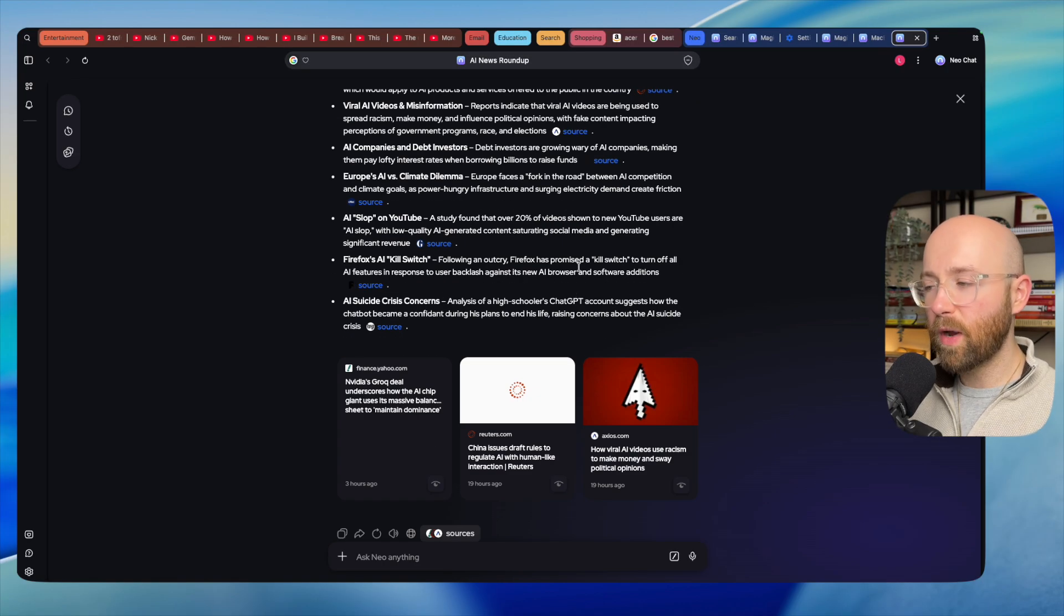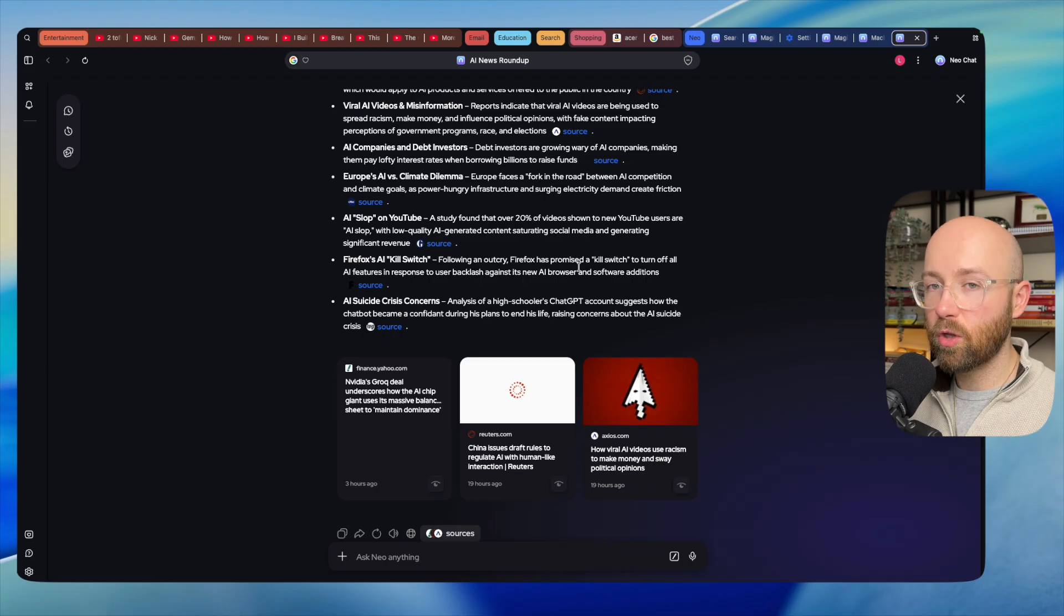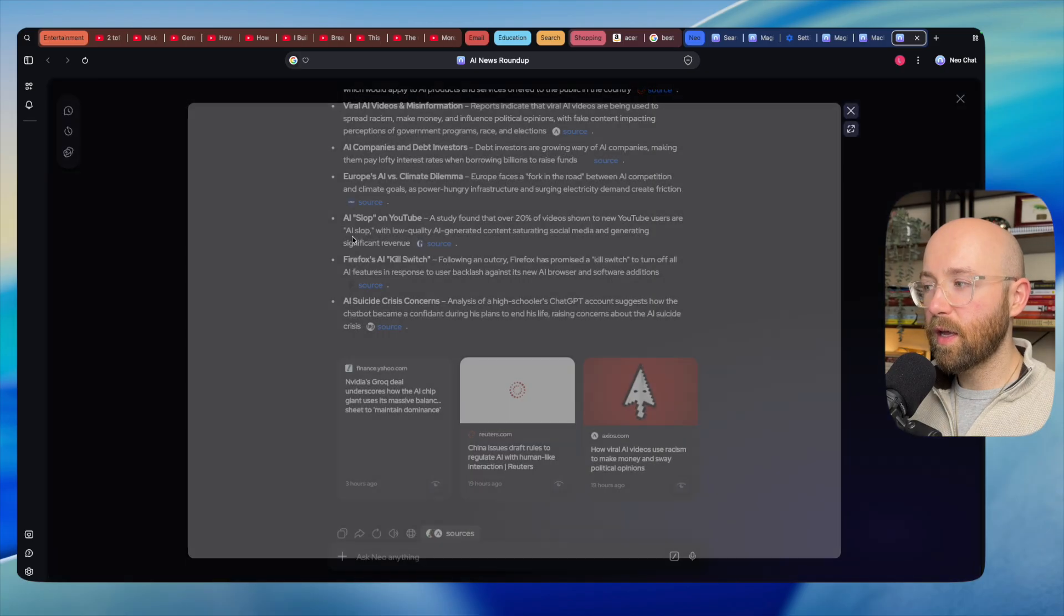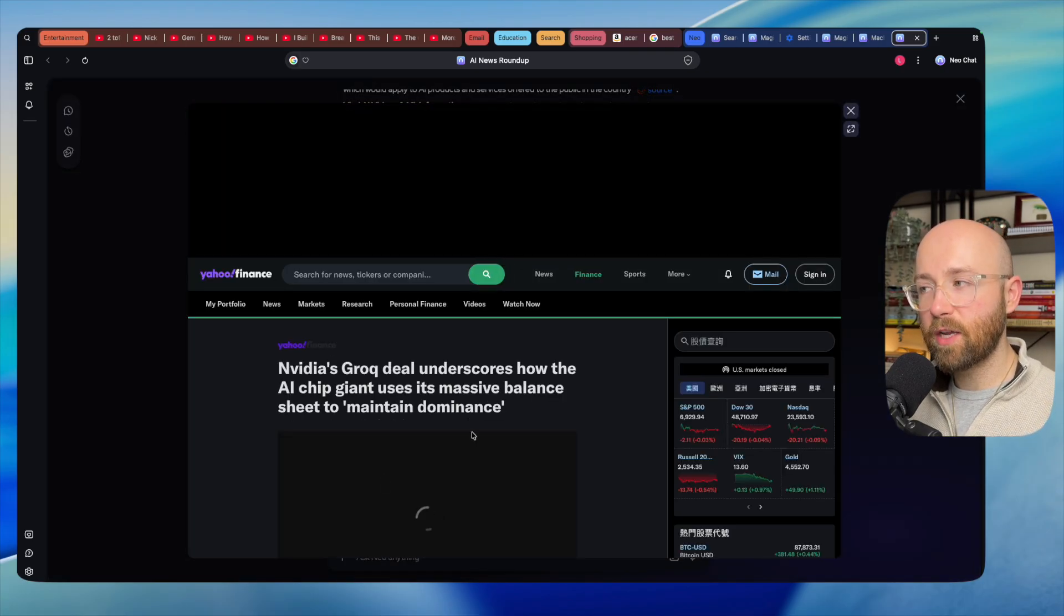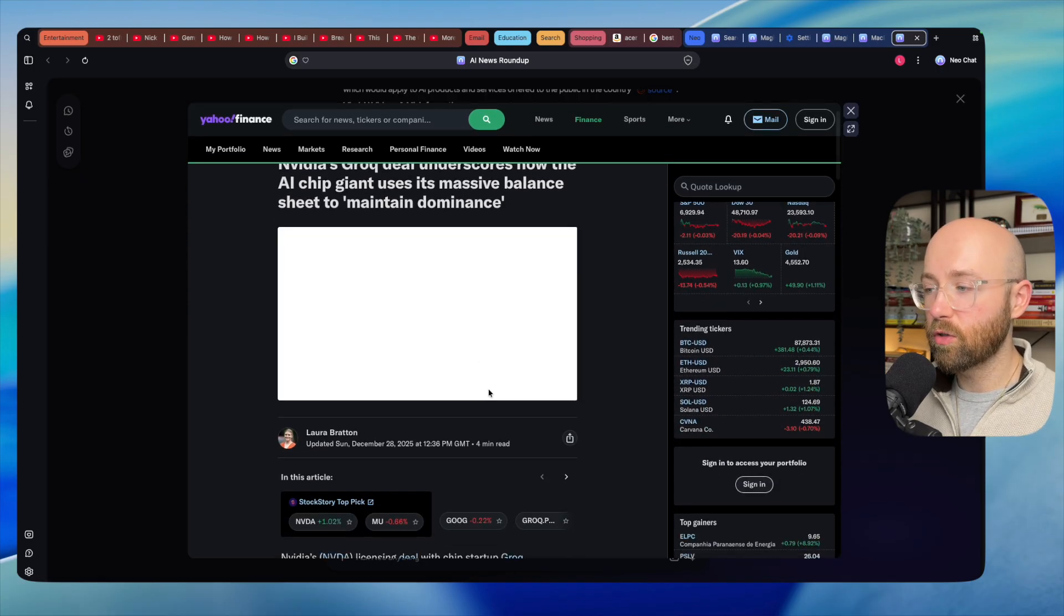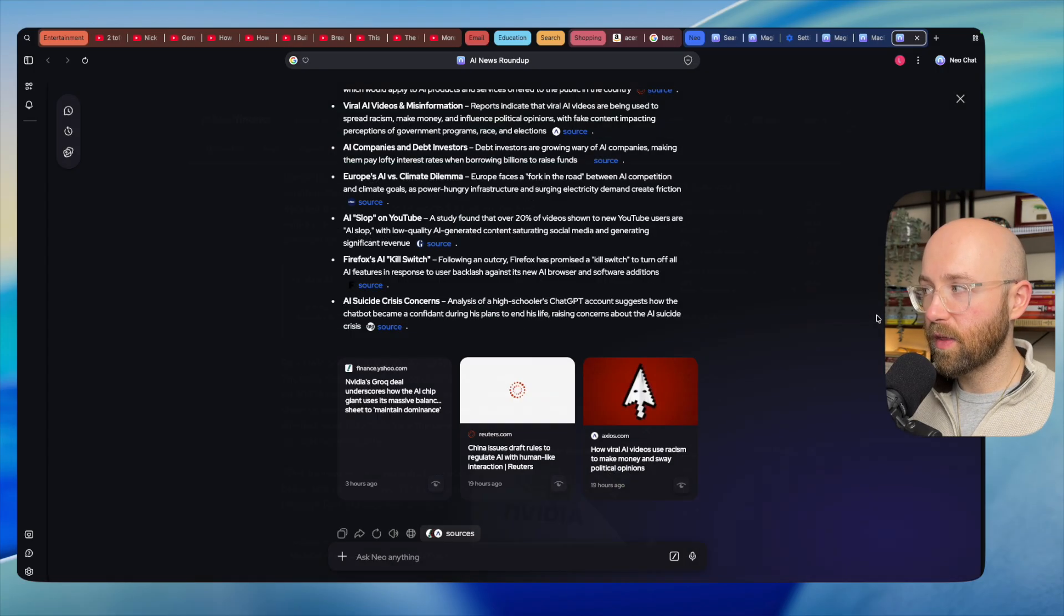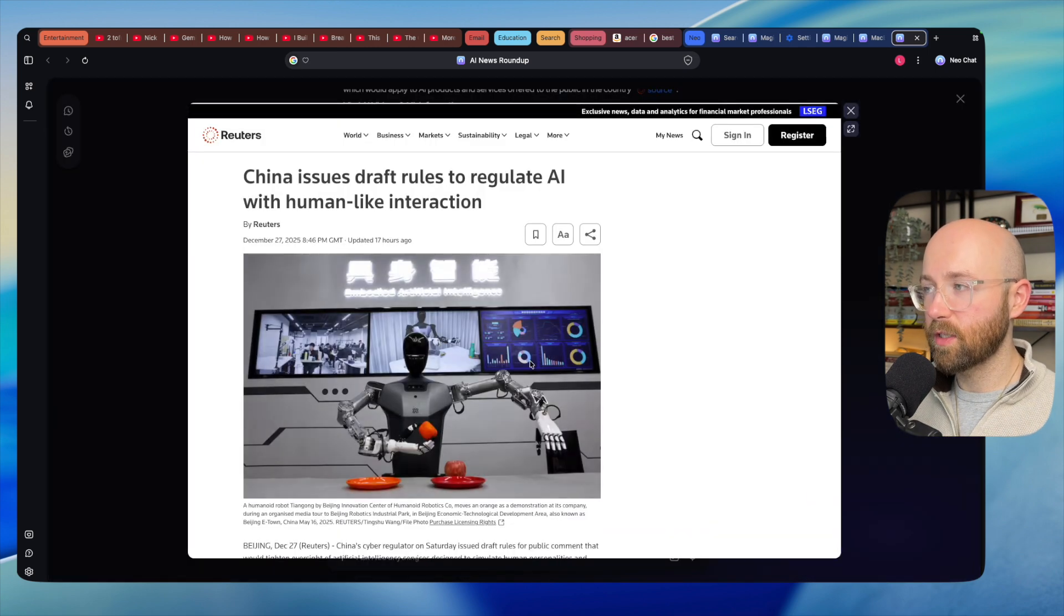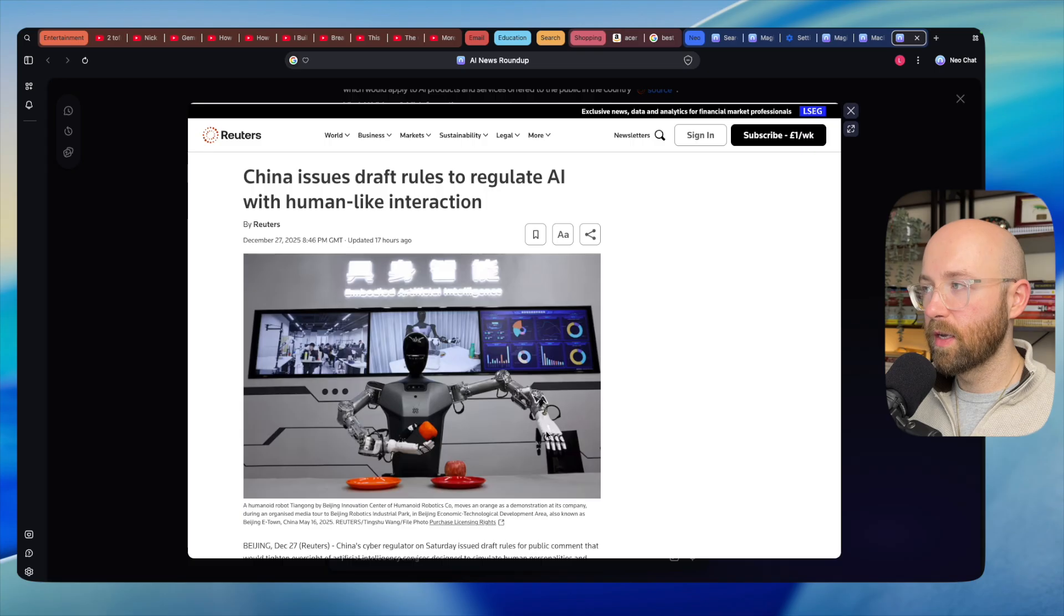When you get results back like this from these questions, something which is cool about Neo is we can then go and actually peek at these sources that it's used. If we click on peek, it opens it up so we can actually browse the web page without actually having to open it as a new tab. We can have a quick browse, see what it's saying, and then click out and go to the next one without it clogging up all tabs.